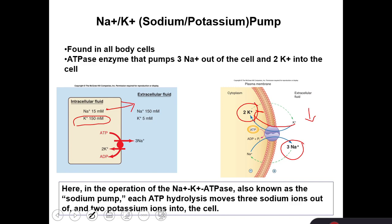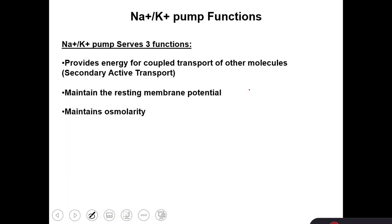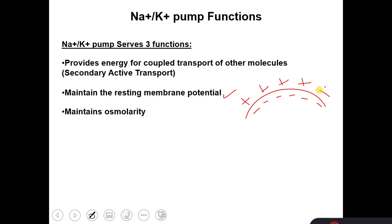As a result, because sodium and potassium are both positively charged, since we lose three positive charges out and only gain two, the inside of the cell will have a negative charge that we call resting membrane potential. The function of the sodium-potassium pump is to maintain the resting membrane potential, which has a negative charge inside the cell membrane and a positive charge outside.